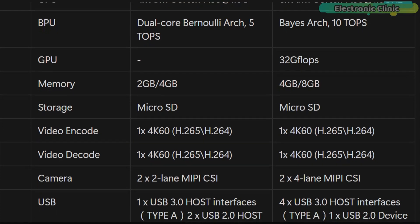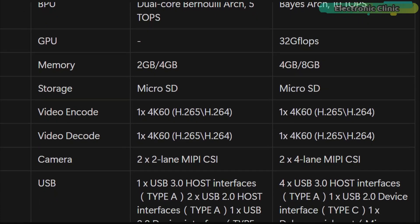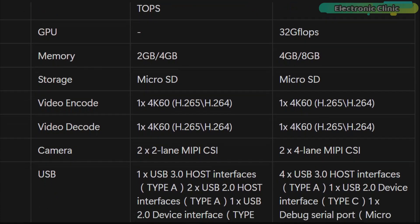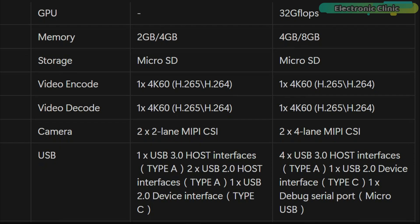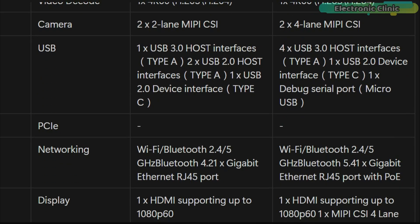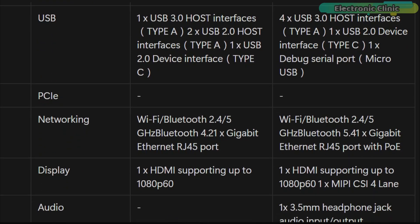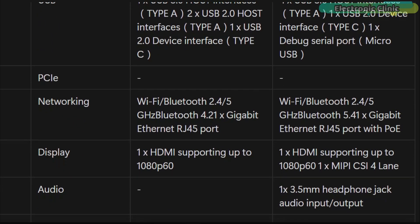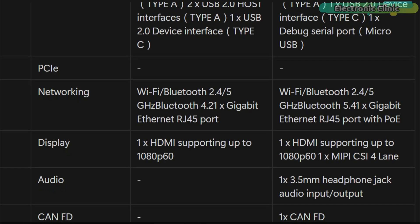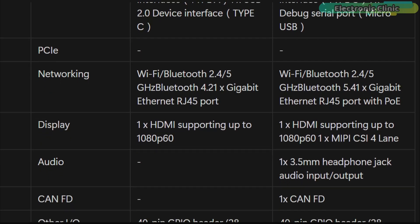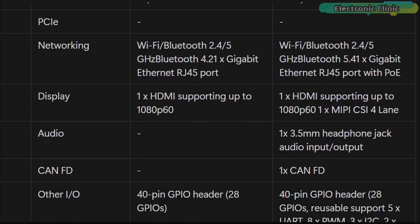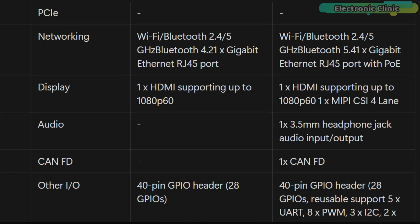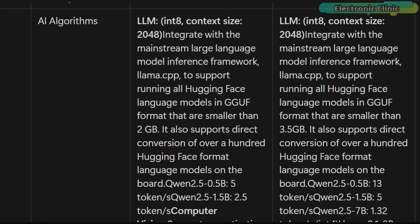Offers more memory up to 8 GB and significantly improves USB connectivity with 4 USB 3.0 ports. It supports Bluetooth 5.4, PoE enabled Gigabit Ethernet and includes advanced IO like CAN FD and a 3.5mm audio jack.